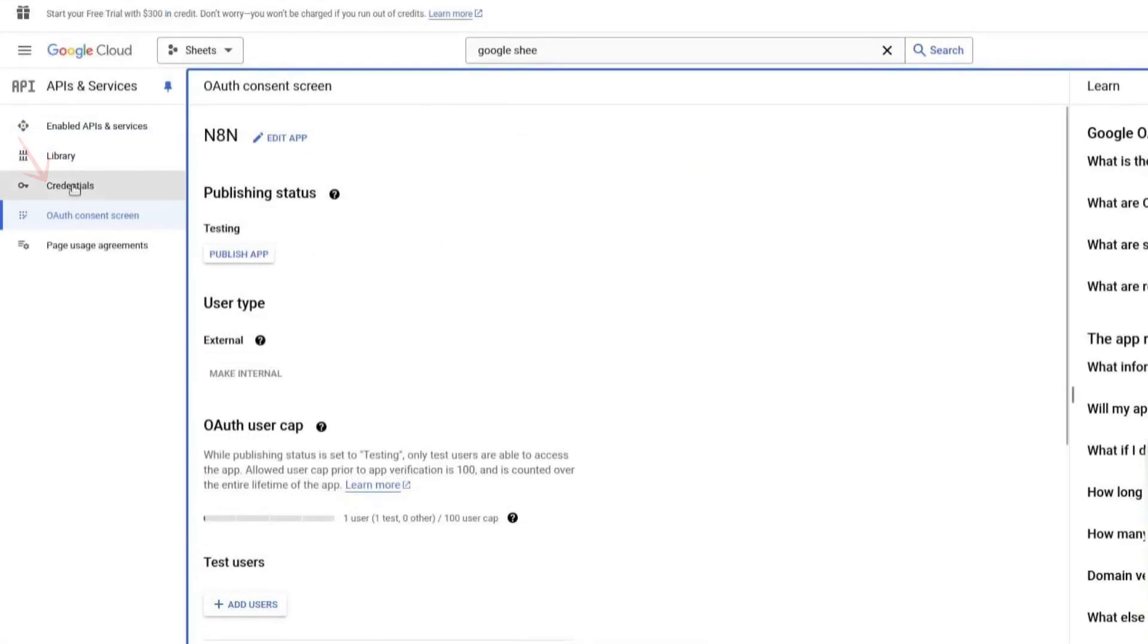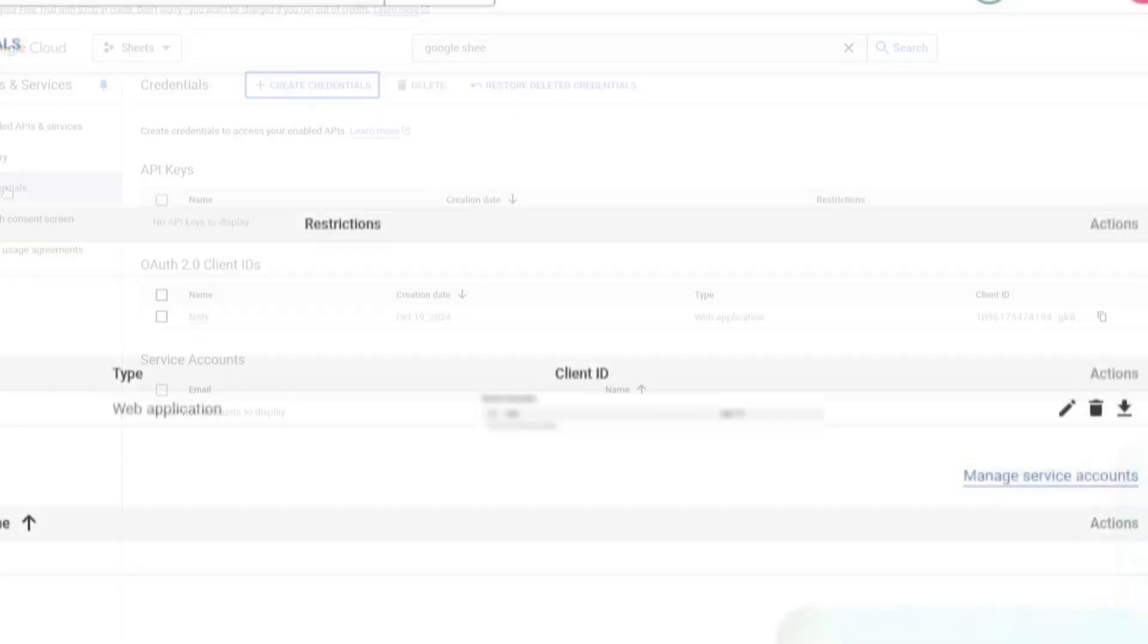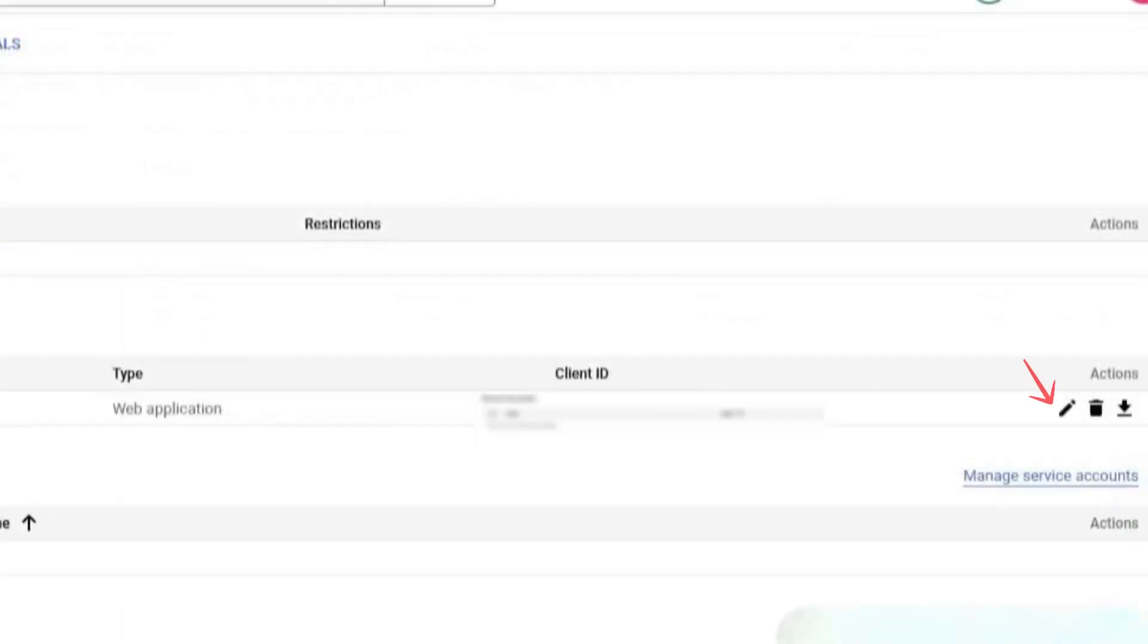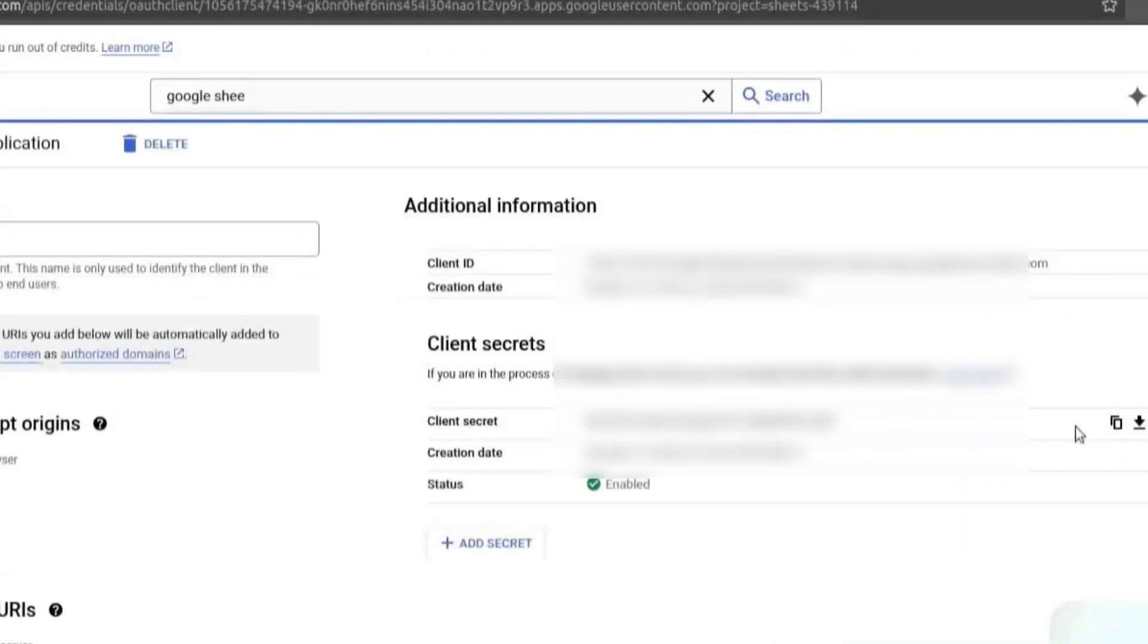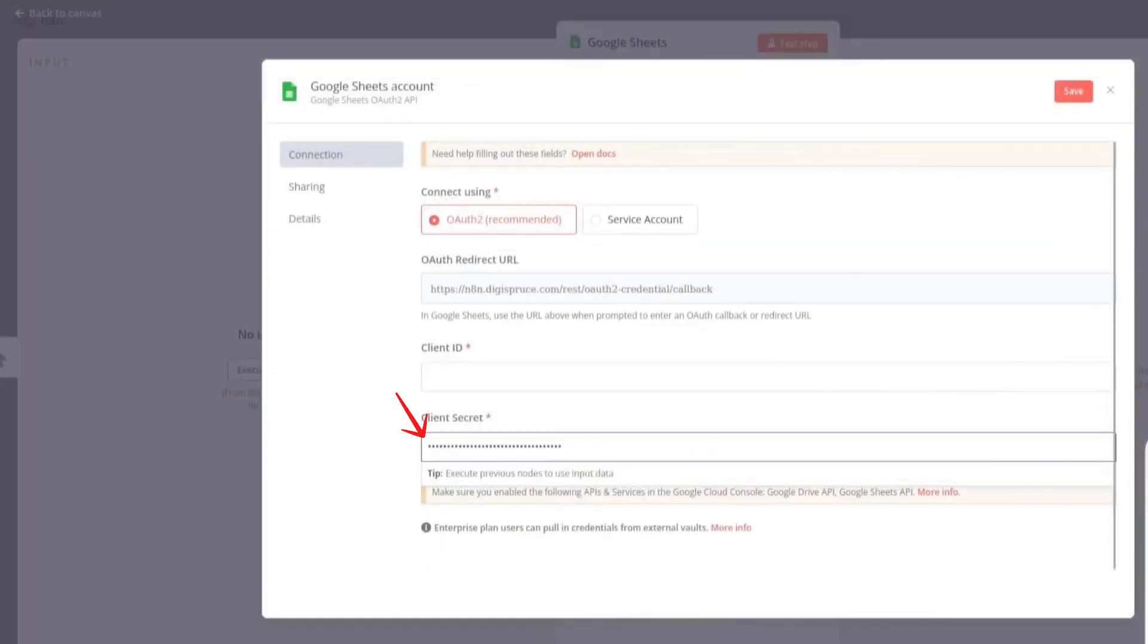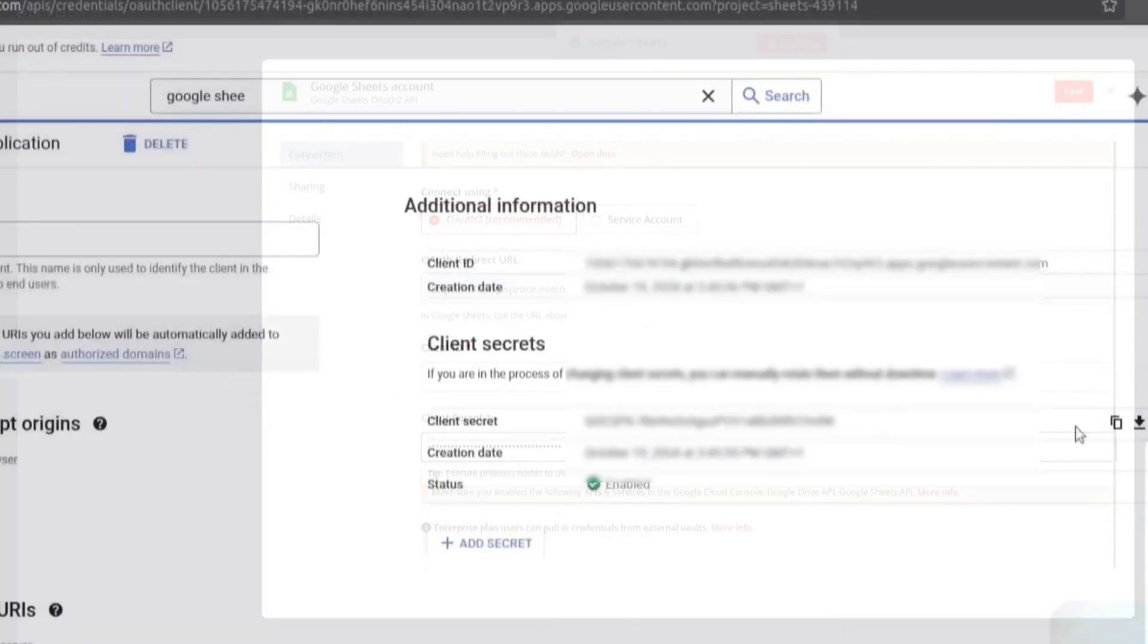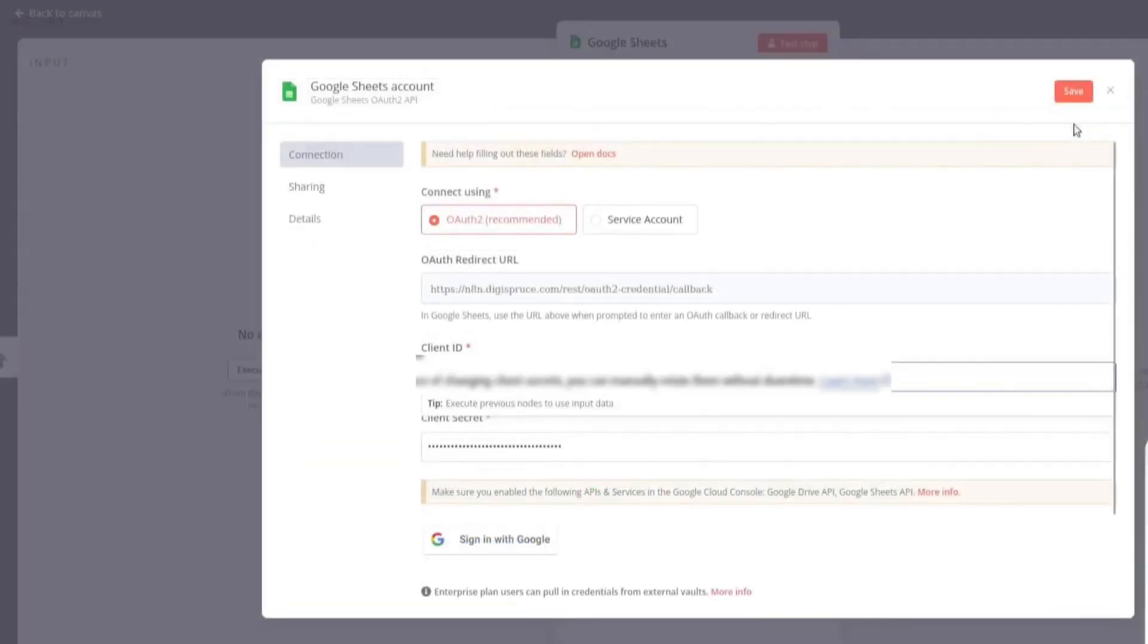Now, go to Credentials and find your OAuth client. Click on Edit OAuth client. Copy the client secret. Go to N8N and paste it in the required field. Then, go back to the Google Cloud Console and copy the client ID. Return to N8N and paste it in the required field. Click Save.